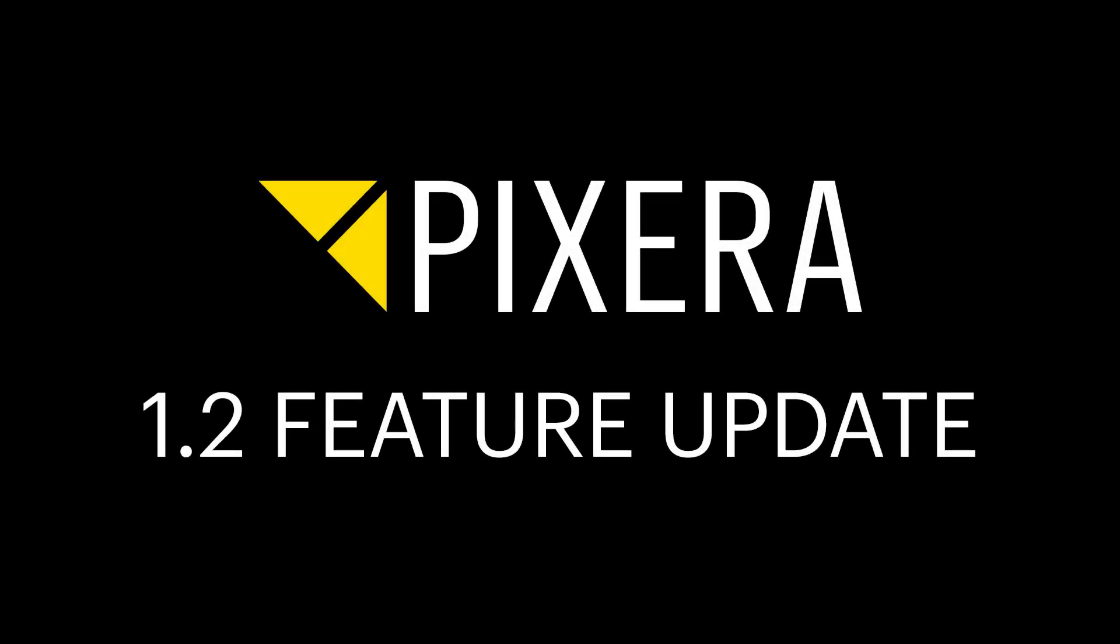Hello everyone! As we've just released our new big 1.2 update on Pixera, I would like to present you all of our new features in short videos.